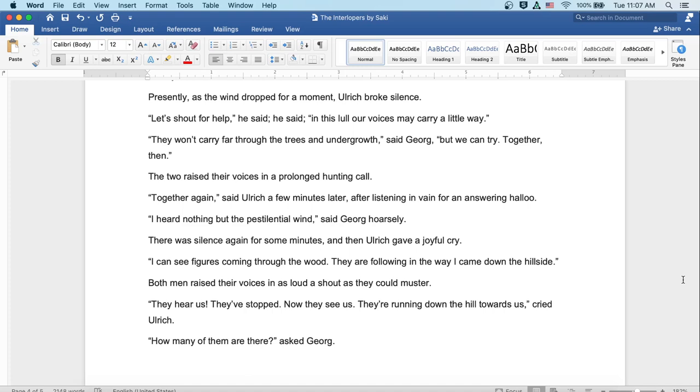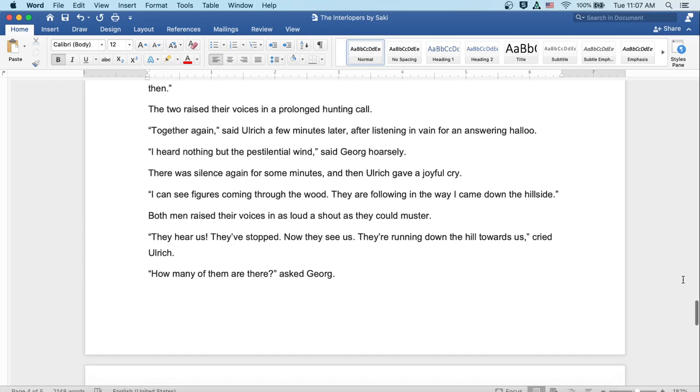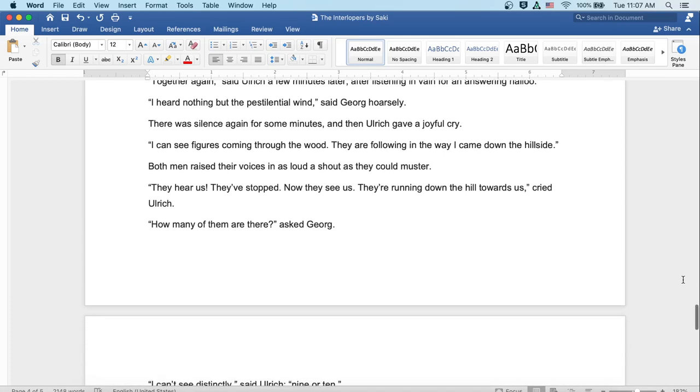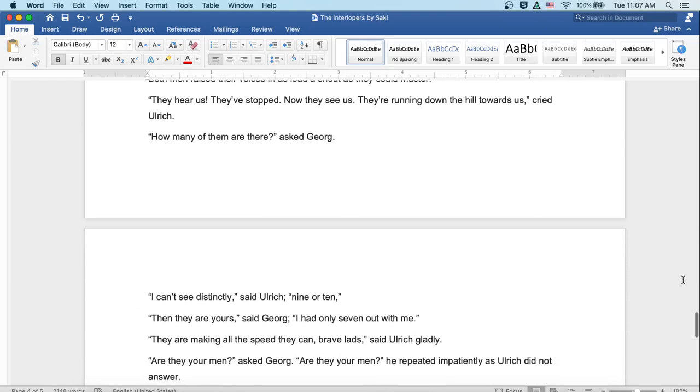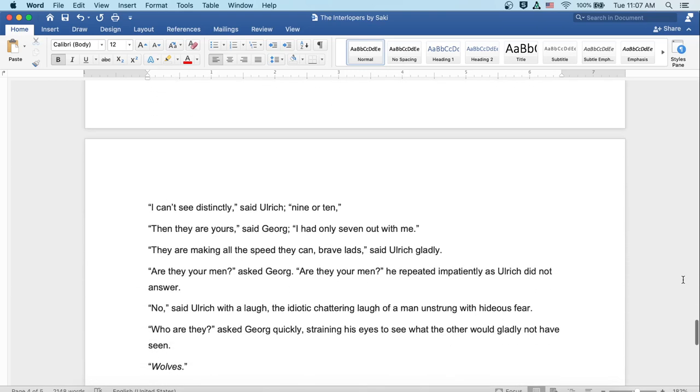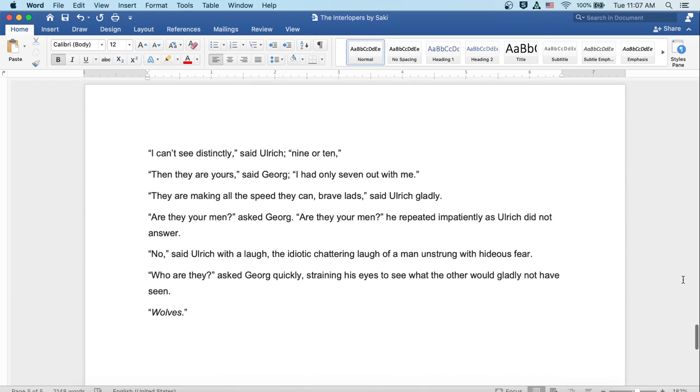'I can see figures coming through the wood. They are following in the way I came down the hillside.' Both men raised their voices in as loud a shout as they could muster. 'They hear us. They've stopped. Now they see us. They're running down the hill towards us,' cried Ulrich. 'How many of them are there?' asked Georg. 'I can't see distinctly,' said Ulrich. 'Nine or ten.' 'Then they are yours,' said Georg. 'I'd only seven out with me.' 'They are making all the speed they can, brave lads,' said Ulrich gladly.